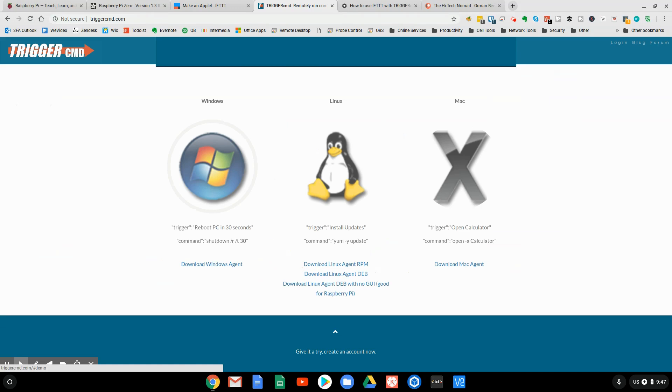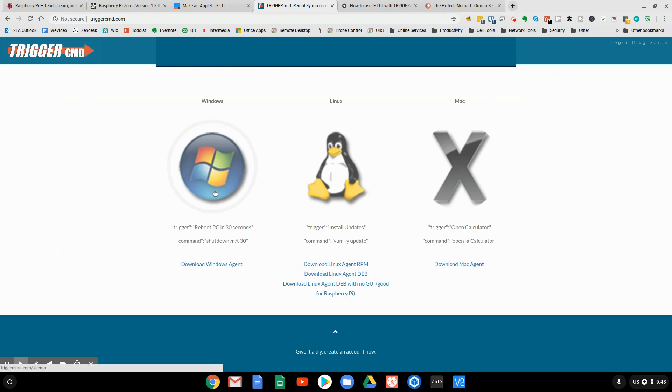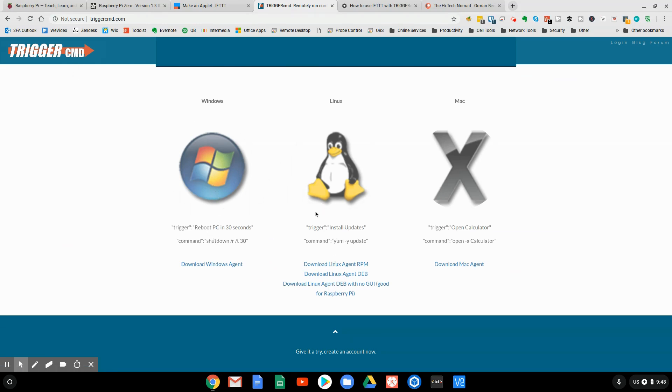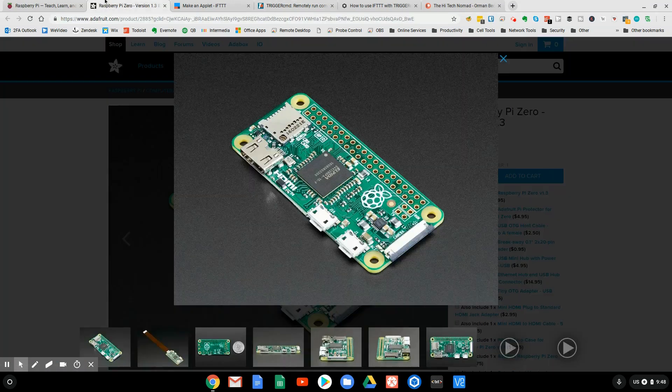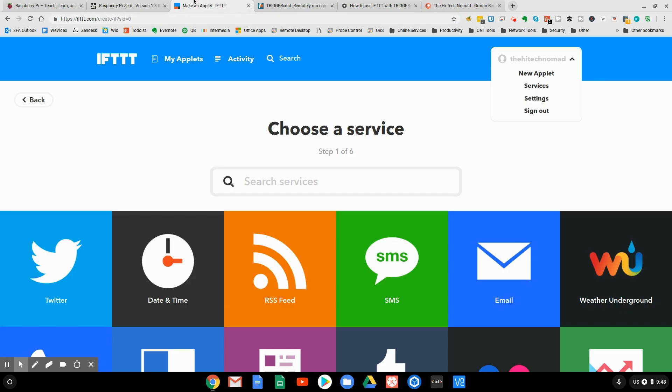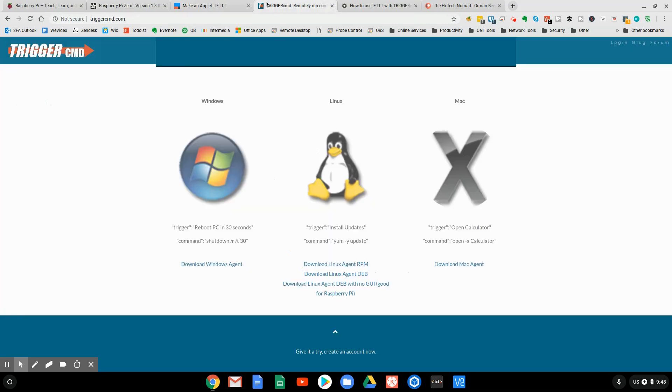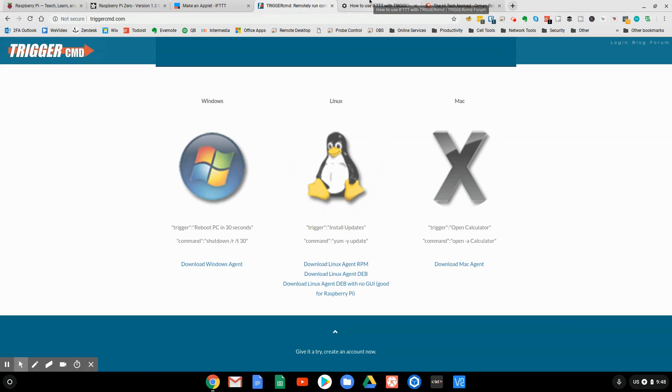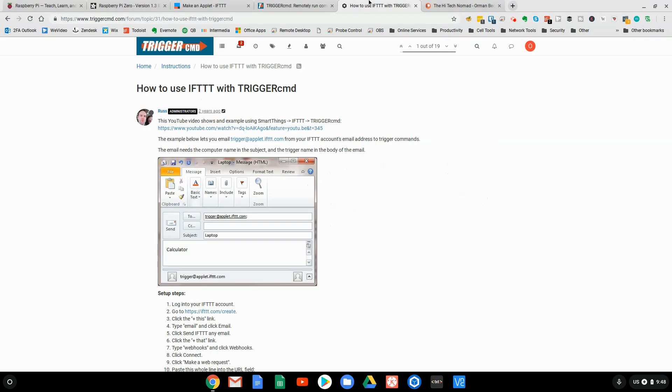Trigger Command is free to start with one machine. If you want to do more, it's $15 for the year, and then it gives you basically unlimited machines. And basically, what we're going to do is we're going to load client software, a little agent onto our Raspberry Pi, and then we can talk to it through IFTTT. We can issue a command from IFTTT that basically sends a signal to Trigger Command, and Trigger Command will then relay that information to your Raspberry Pi.